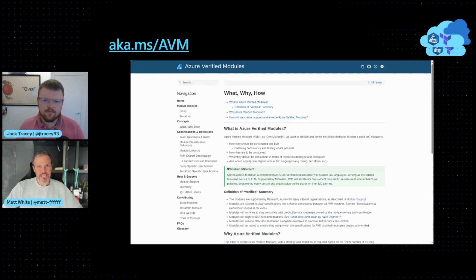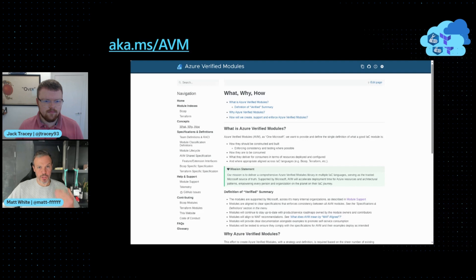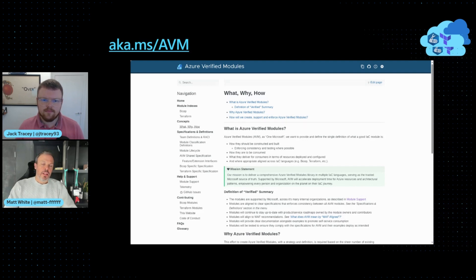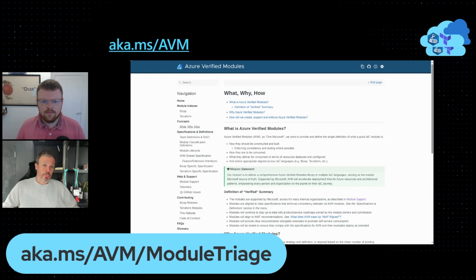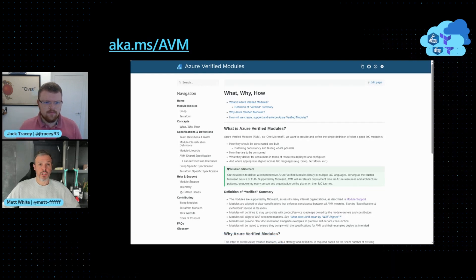If you are interested in contributing, please indicate as such when you create that issue. What it does behind the scenes is create a GitHub issue which we can then triage. We are able to support external contributions as long as we have a Microsoft FTE as a sponsor, because we need to make sure it's owned and there's a person responsible in Microsoft who can support it. Finally, we have our module triage board — a publicly available backlog view of all the modules that have been proposed and what state they're in. If you're interested in contributing, feel free to leave a comment and we'll hook you up with the module author team.